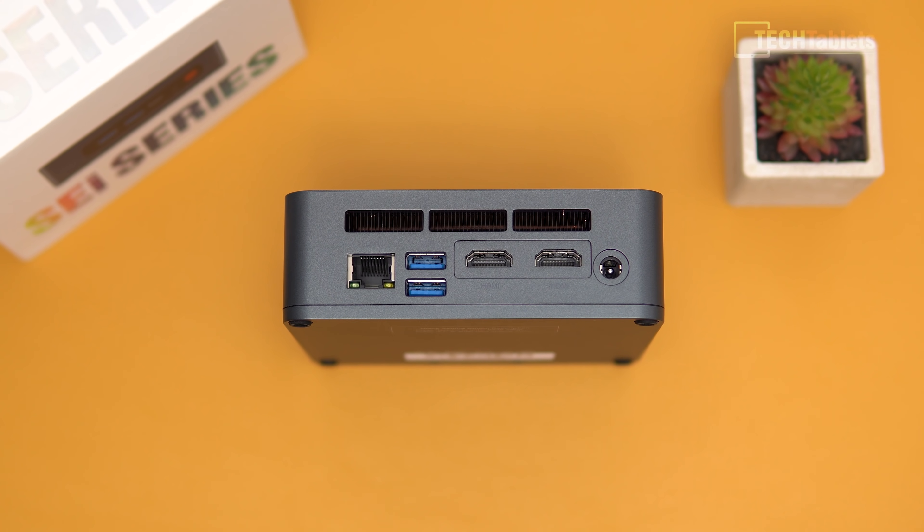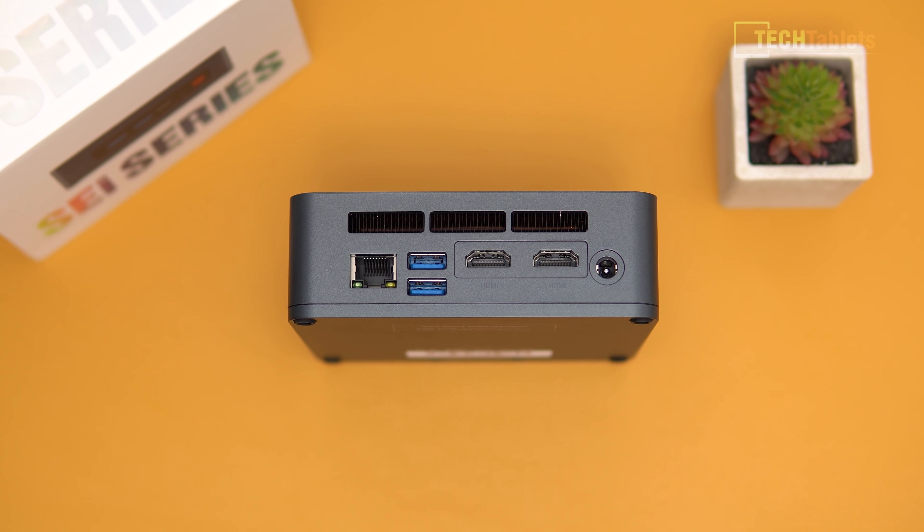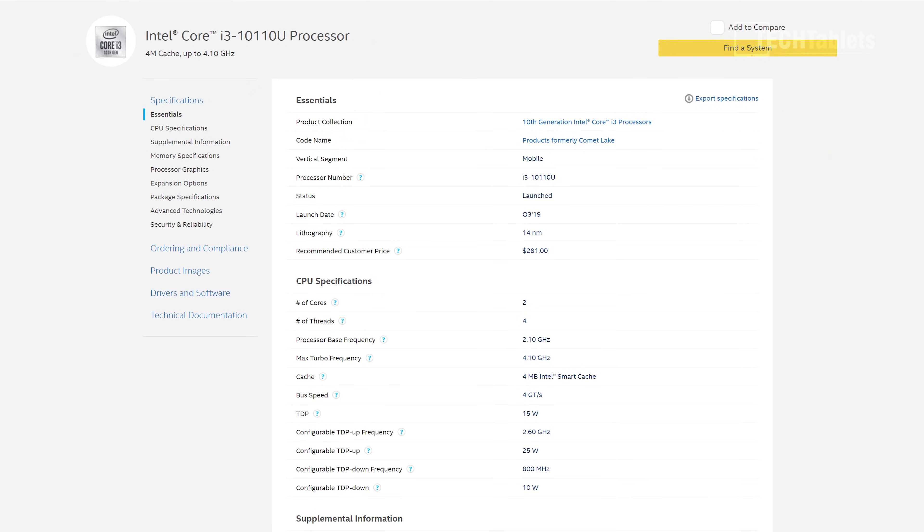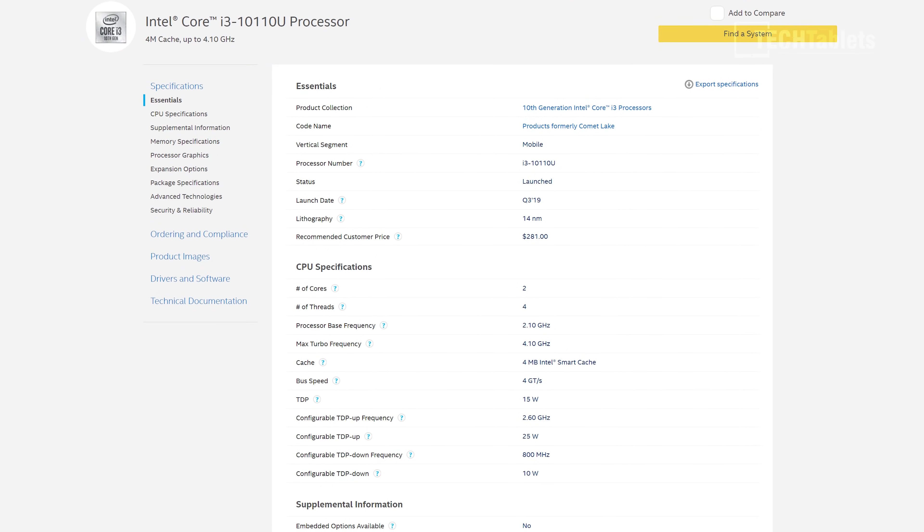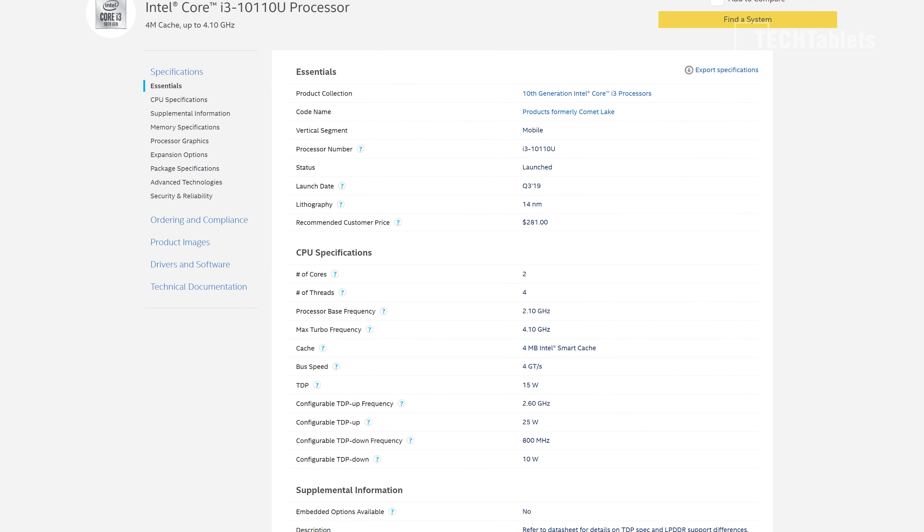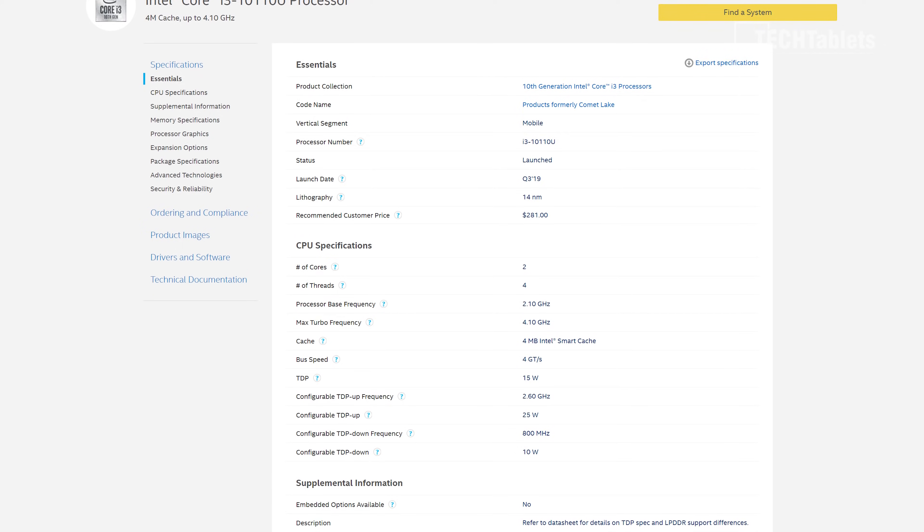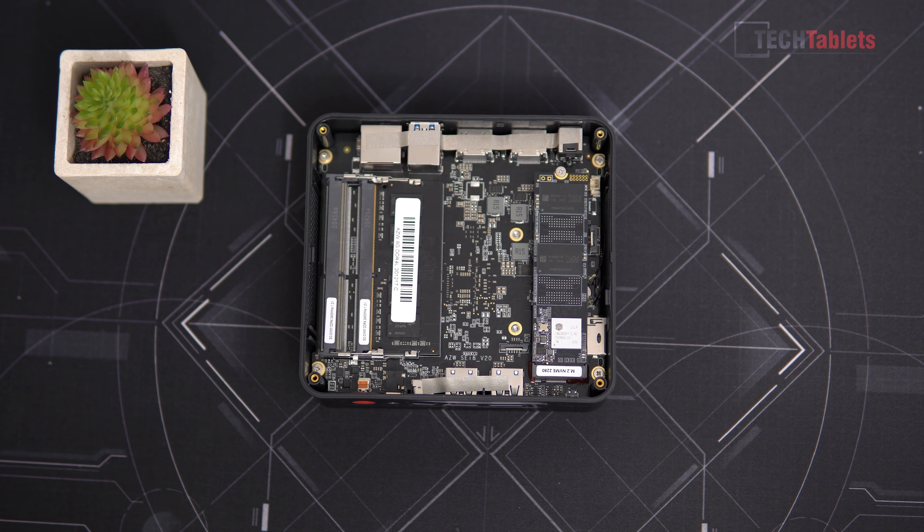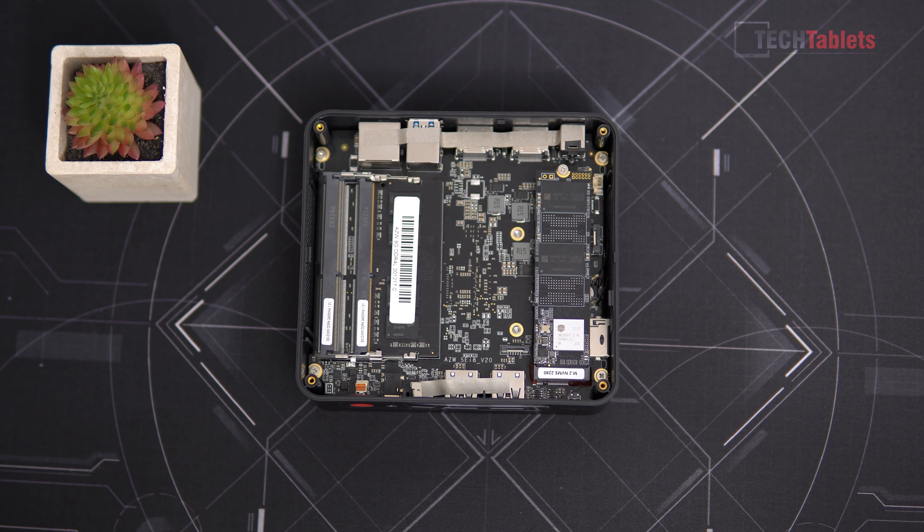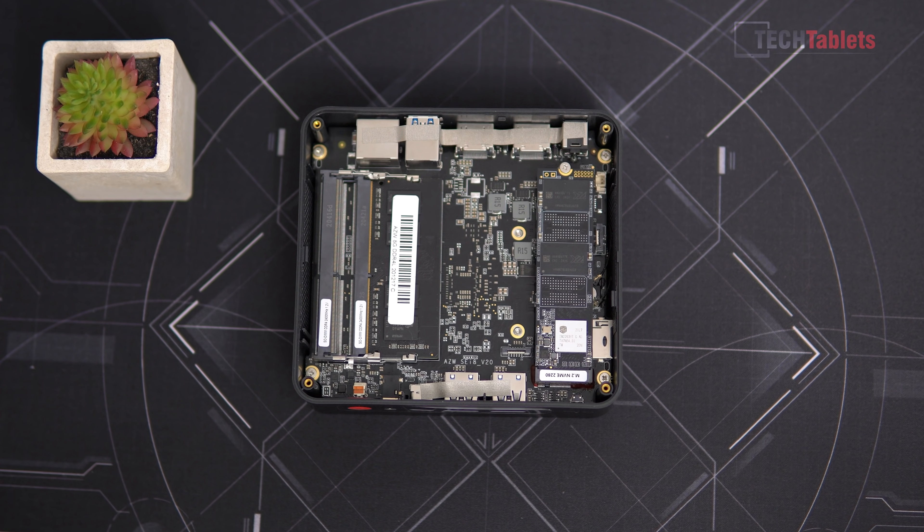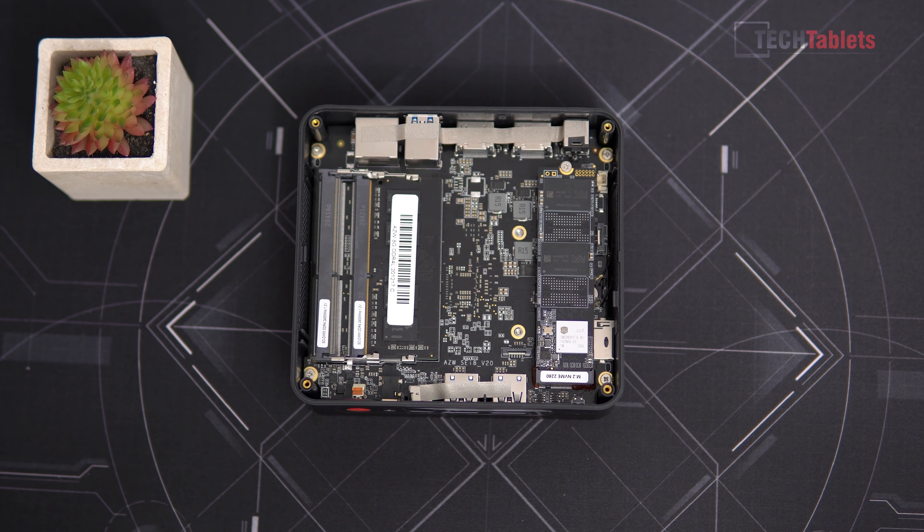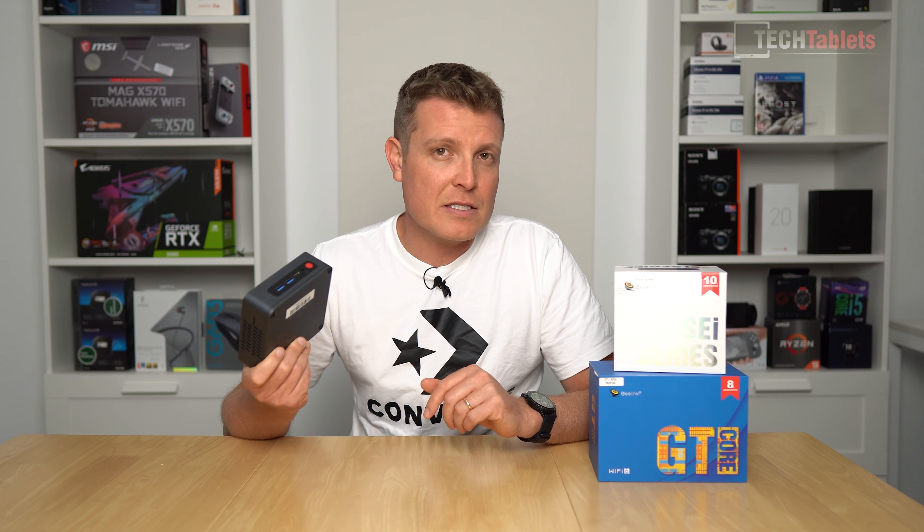This one is powered by a Core i3, it's 10th gen, it is the 10110U with two cores, four threads, maximum turbo is 4.1 gigahertz. This configuration will come with either eight gigabytes of RAM, a single SODIMM in there, or 16, and up to 512 gigabytes of storage. It also does take a 2.5 inch drive.